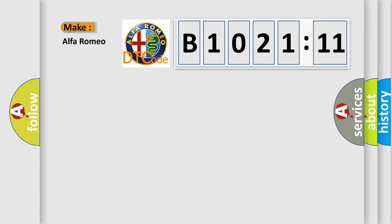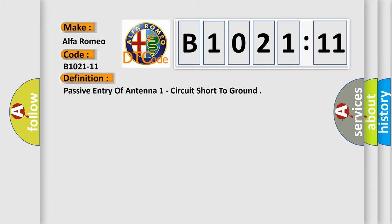So, what does the diagnostic trouble code B1021-11 interpret specifically for Alfa Romeo car manufacturers?